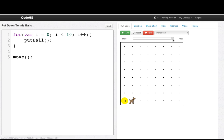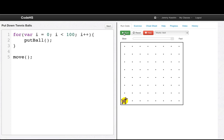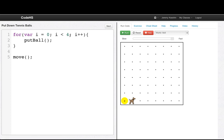Let's speed it up to go really fast. If I change this to a hundred, Carol's working, and we get a hundred. If I change this to four and run, we get four. So the idea is: if we want to repeat commands, we use a for loop.